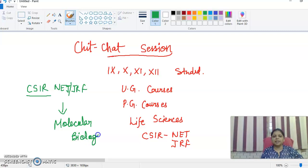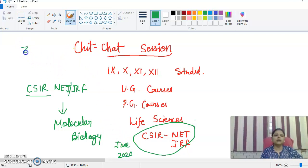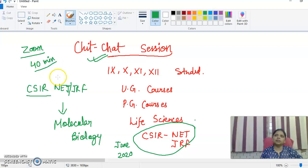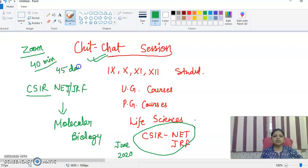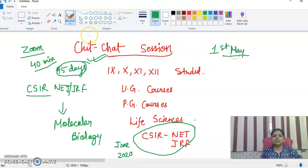Whoever are the CSIR and NET-JRF aspirants preparing for June 2020 can join my online classes. We will use Zoom, and I will tell you the details in the chat box. I will cover all the molecular biology topics within 45 days — about 40 lectures. We will start on the first of May.